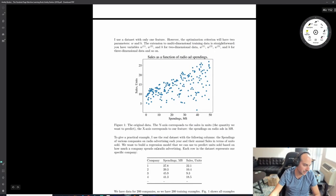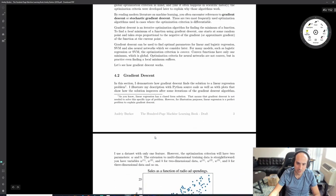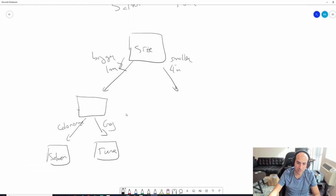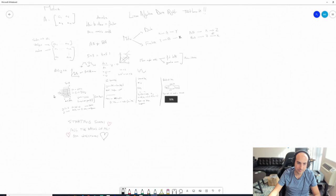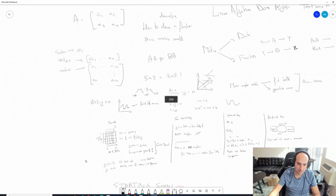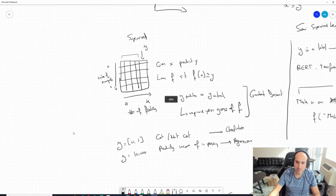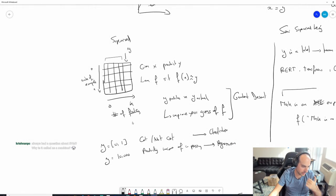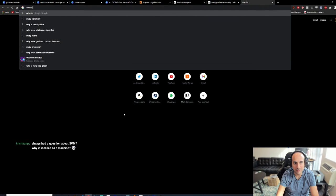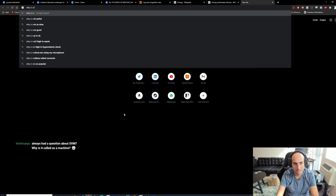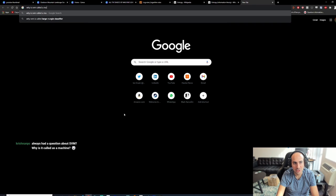The most important idea you should take from this video is gradient descent. I mentioned it briefly at the start. Also: why is SVM called a 'support vector machine'? That's a good question - apparently from the original paper it was called a 'support vector network' as a learning machine.